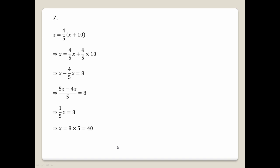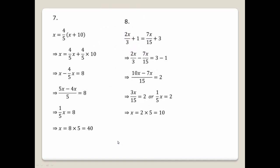Question number eight: x by 3 plus 1 equals 7x by 15 plus 3. Moving x terms to one side and constants to the other: 2x minus 7x by 15 equals 3 minus 1, which gives us 2.